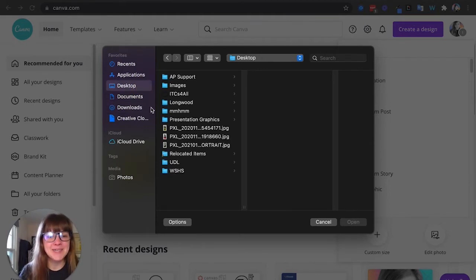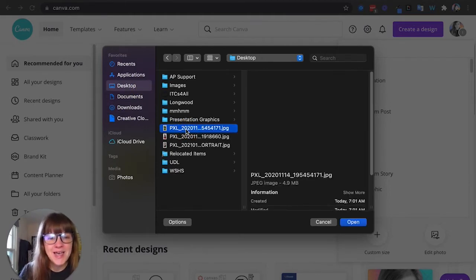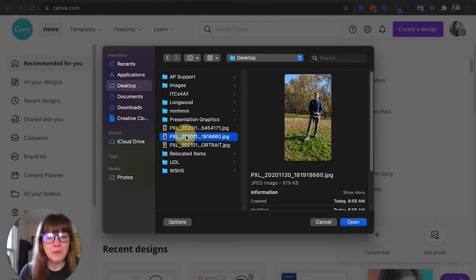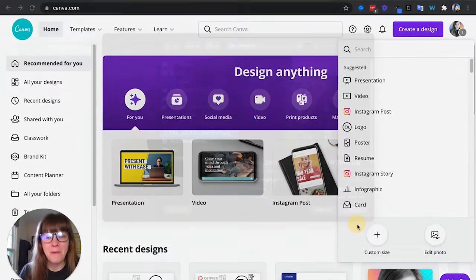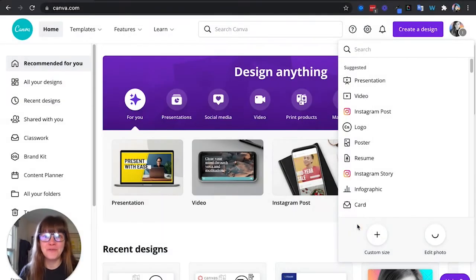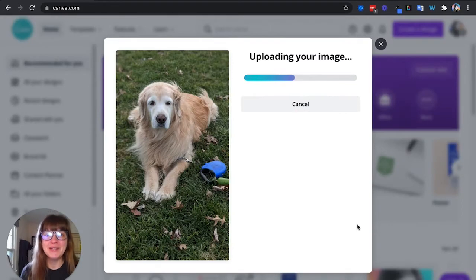Alright, so let me go to my desktop where I have an image and I am going to pick the image of my dog Frisboo. We're going to make him into a really cute sticker.